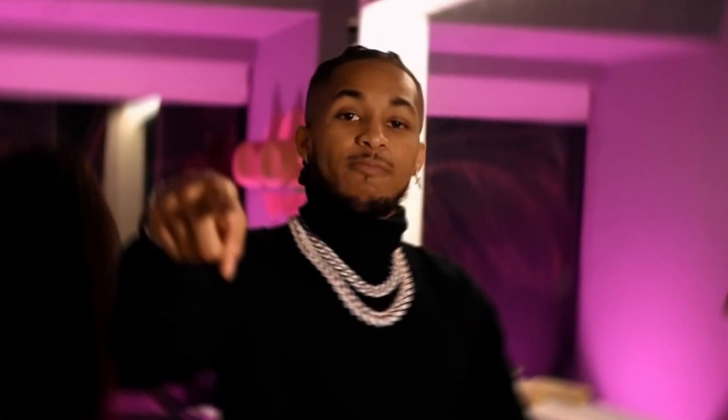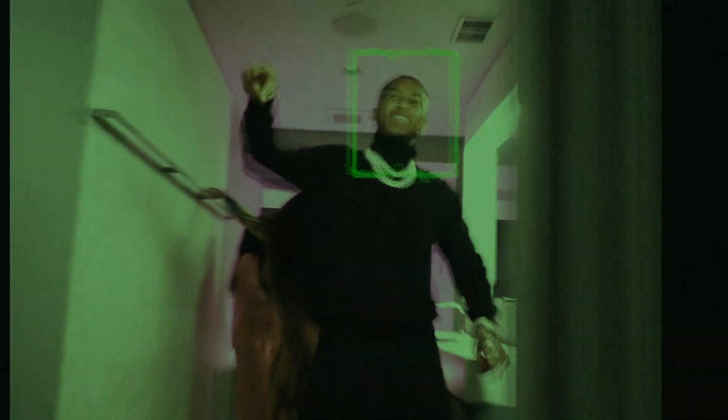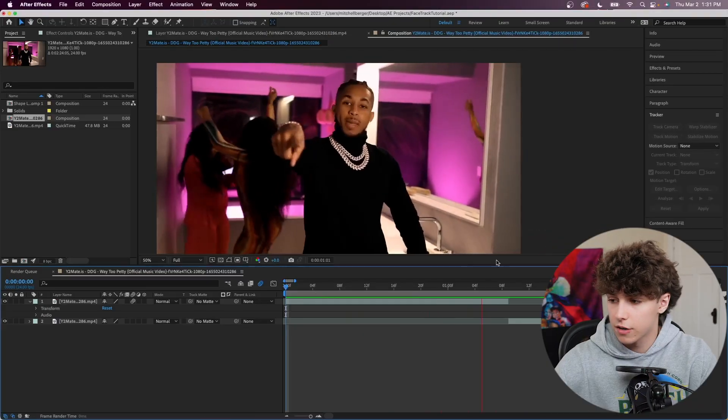Today you're going to learn how to face track in Adobe After Effects. This is also known as the Drake effect, as it got popularized through the Sycamore music video. I'm going to be showing you guys two different types of face tracking: one with stabilized motion, and two with security cam footage where something is tracking the face. It's a super cool and versatile effect — you can track anything you want.